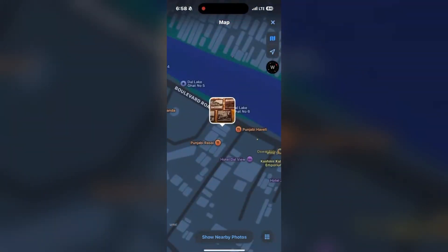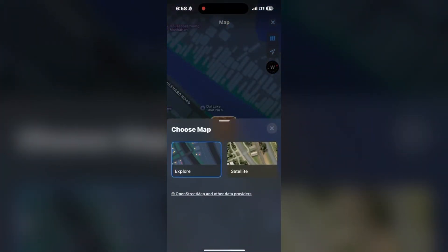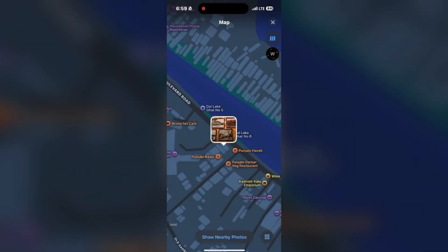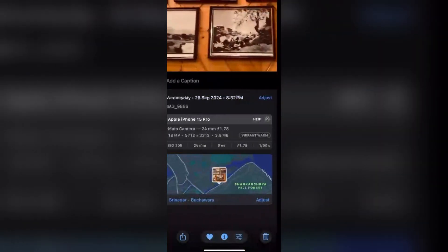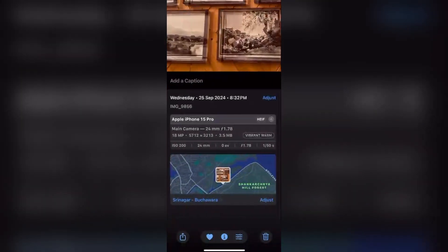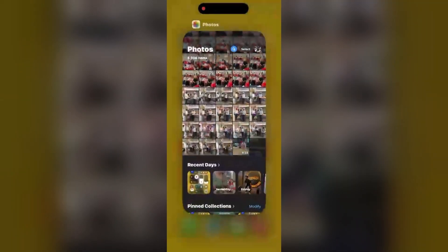You can also use other options in the map, like Explore or the Satellite option. You can also explore options like 'Show Nearby Photos' or 'Hide Nearby Photos.' By simply clicking on the image, you can also see the location at the top left of the screen — the location, time, and date are already mentioned there. If you don't want full details, you can check directly from the screen as well.